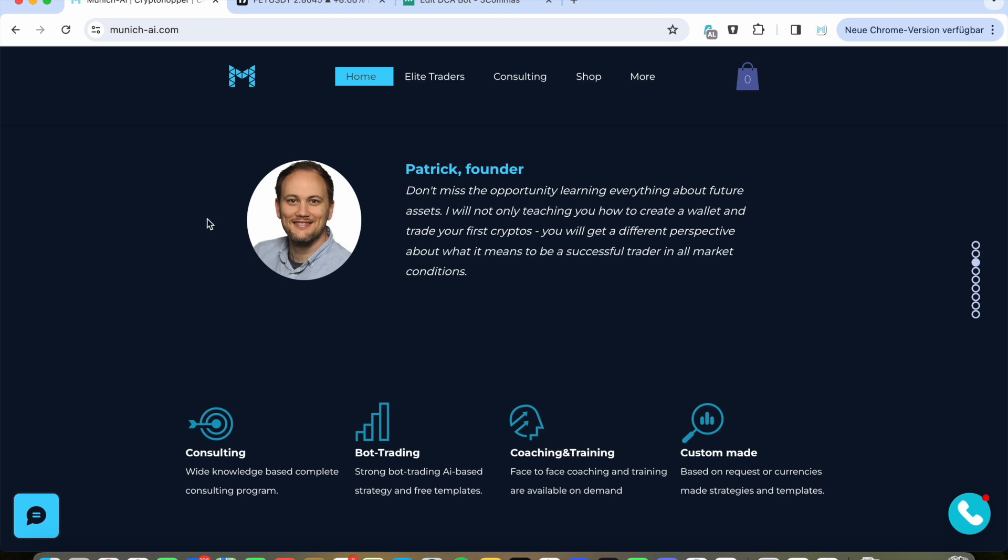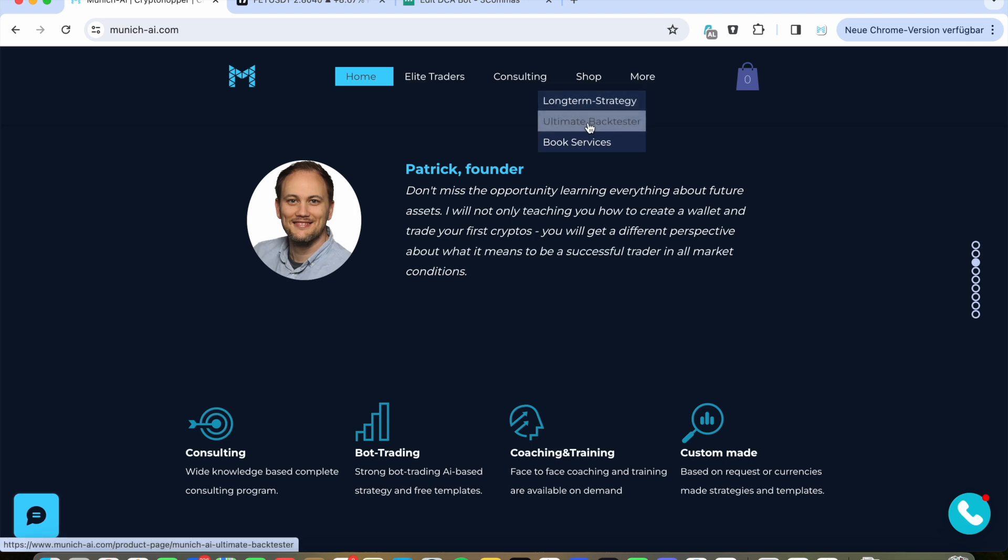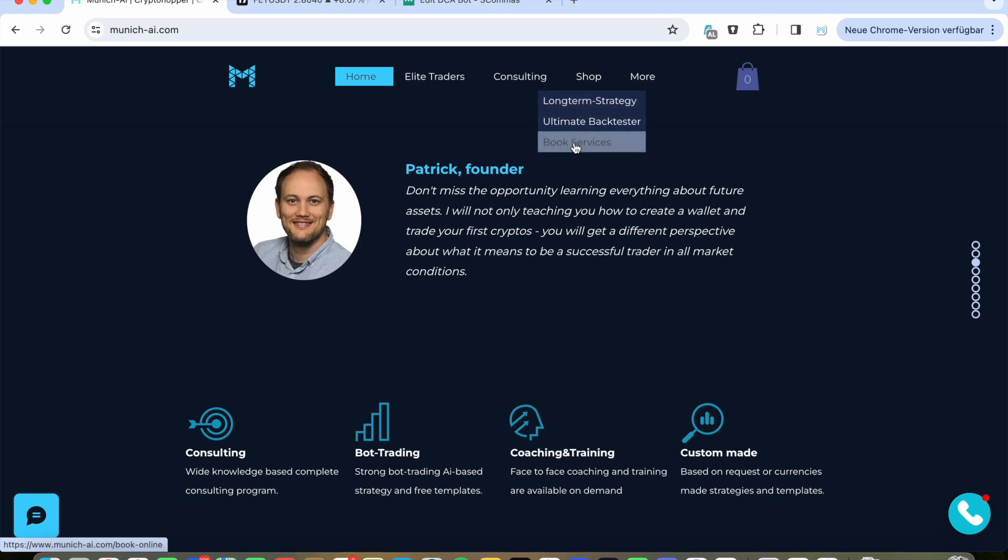I'm Patrick from Munich AI. You can visit my website. I will help you to install and offer you good strategies like long-term strategies, and also we have a back tester we are now using. If you're interested in our services, just go on the website, shop, Booking Services.